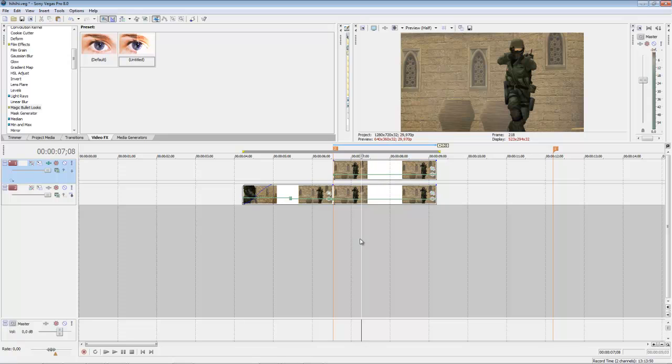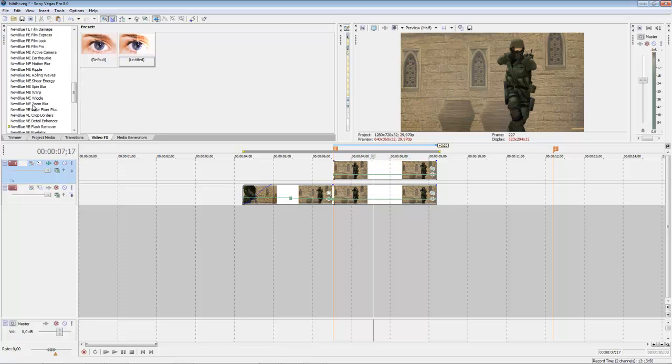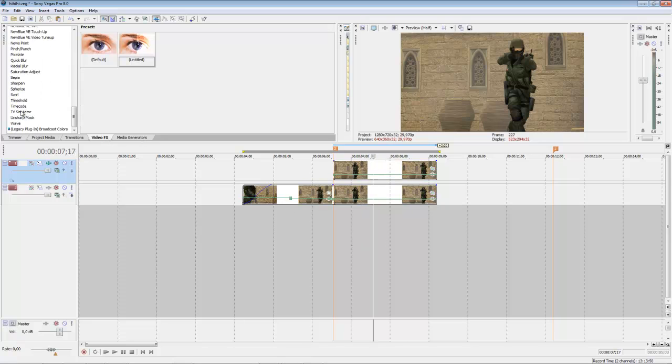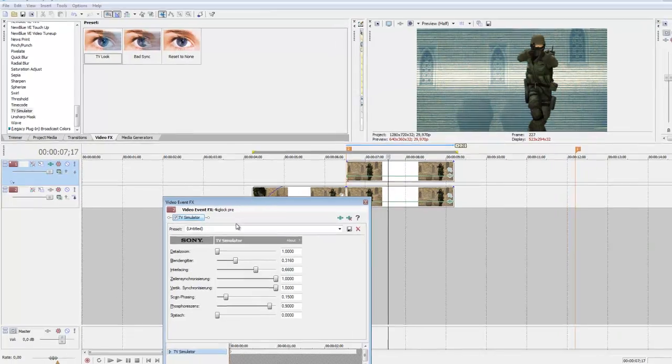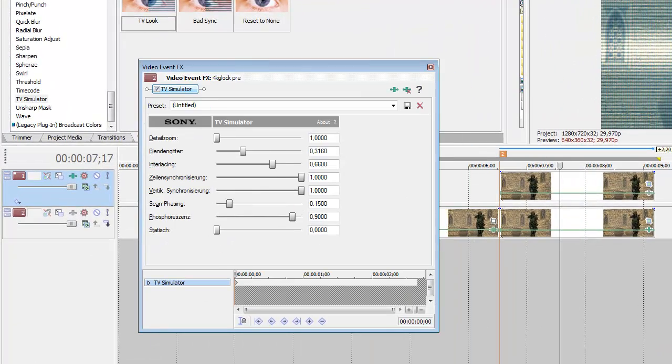Now it will look normal, but if you put in TV Simulator on the first one, you can see it's only the background.